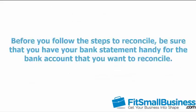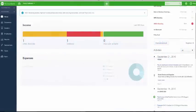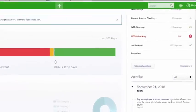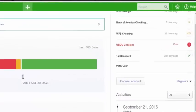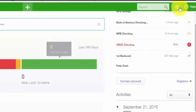Before you follow the steps to reconcile, be sure that you have your bank statement handy for the bank account that you want to reconcile. We will refer to the bank statement often during this process. From the home page, click on the gear icon located to the left of your company name. Below the tools column, select Reconcile.